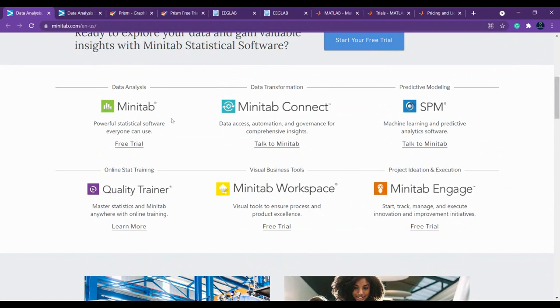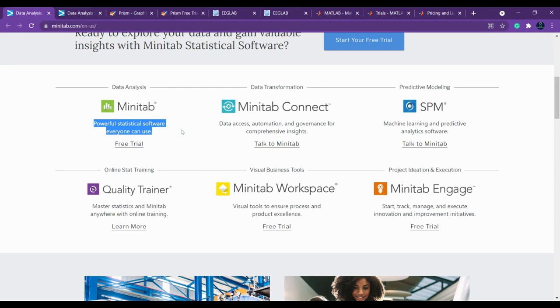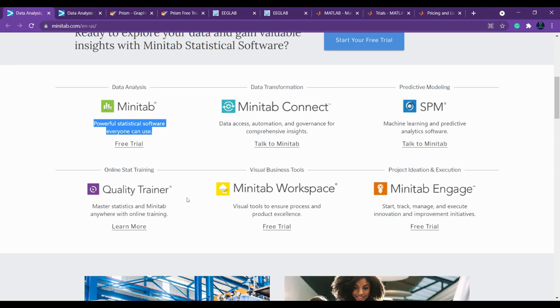In Minitab they are releasing various versions with versatile features. For example, if you want to use it for only statistical purposes, you can download the software for a free trial version. If you want to do automation or data transformation, you can go ahead with Minitab Connect. If it's predictive modeling, you can use SPM. If it's a quality trainer for statistics and teaching, you can try Quality Trainer. Minitab Workspace you can also try for visuals and tools, and Minitab Engage as well.